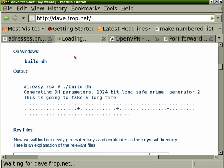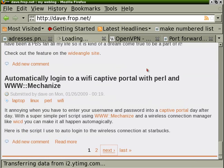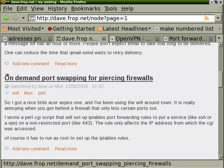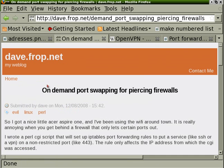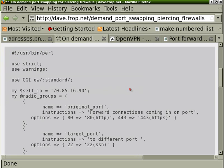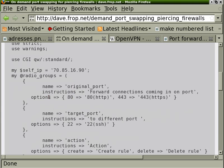And, you know, if you think you're ever going to use it, install it now. Because, once you're behind that firewall, you can't do anything. Okay, where did I put that? Okay, here it is. Just look at my blog for dave.frop.net and go to On Demand Port Swapping for Piercing Firewalls. There's a really simple Perl script.